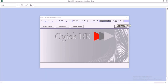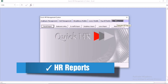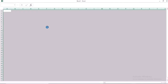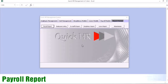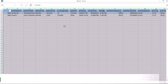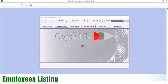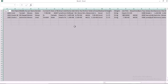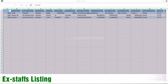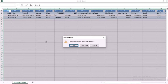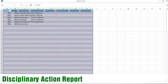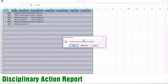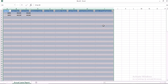The last module we have is the report. You have all of the reports. We have the payroll report — you're going to see your payroll information, and if you want to print out, you can print out. You can also generate the employees listing to see all of the employees that you have. You can also generate the ex-staff listing to see the ex-staff information. We also have the disciplinary action report — you can see all of the information concerning staff that have disciplinary action.